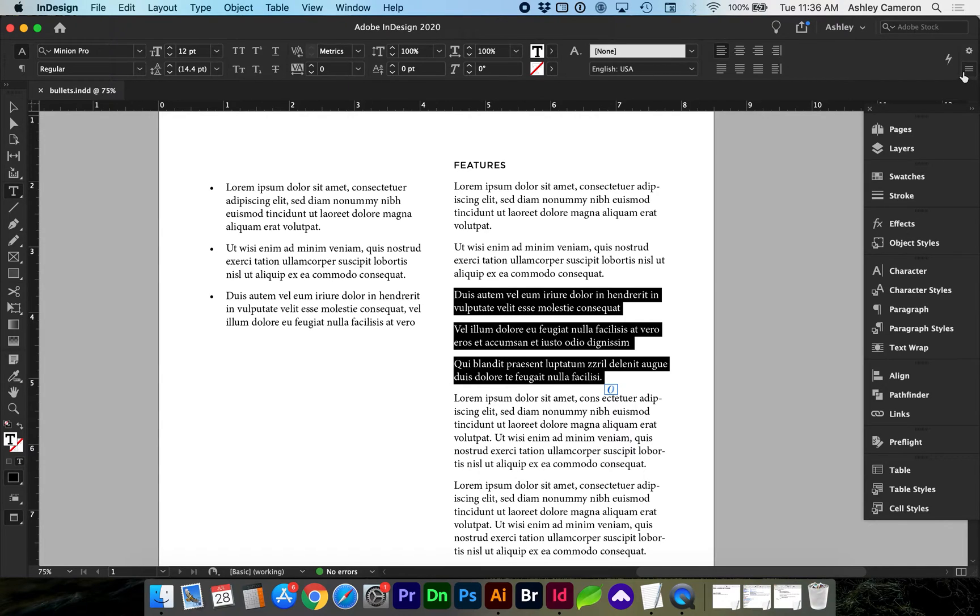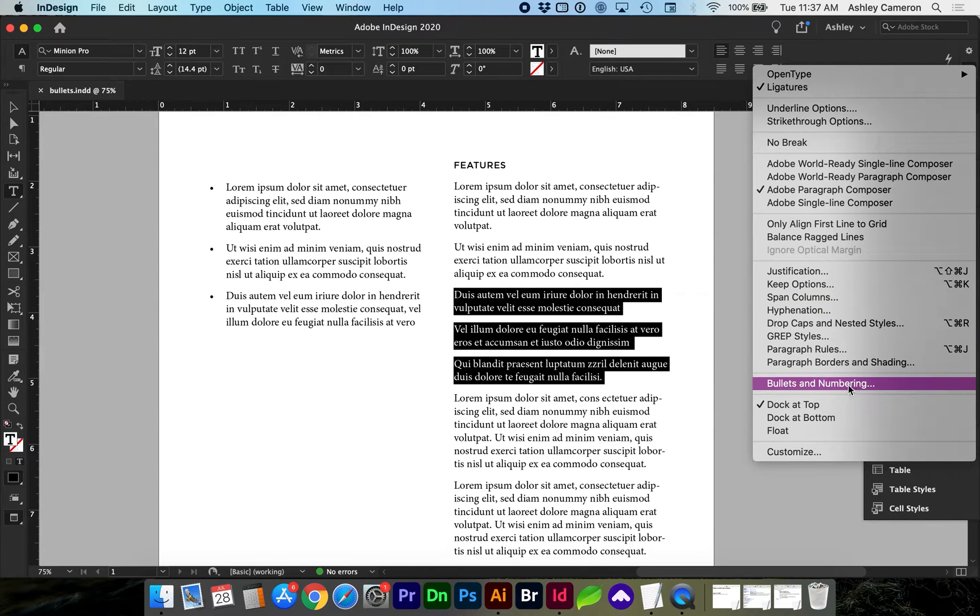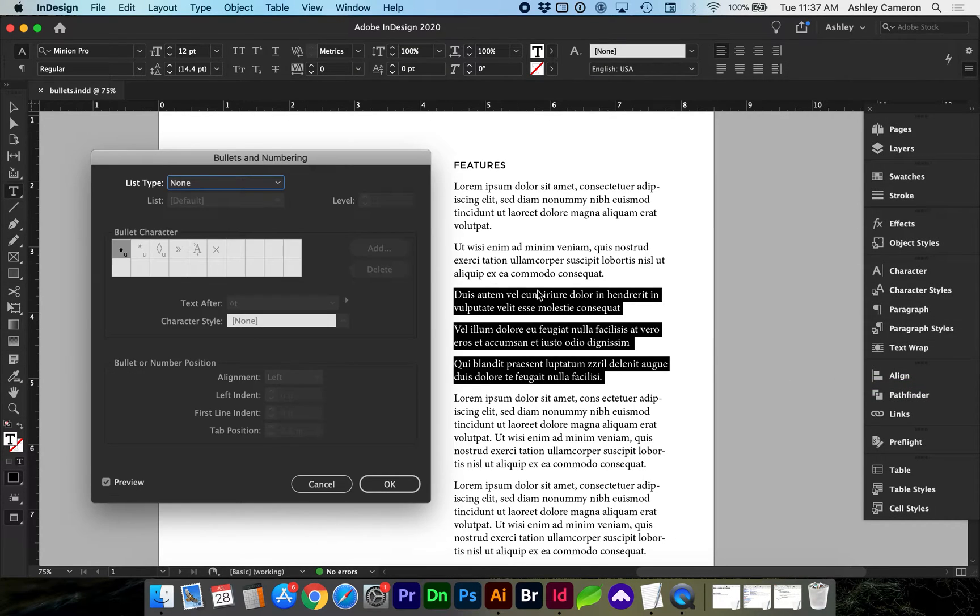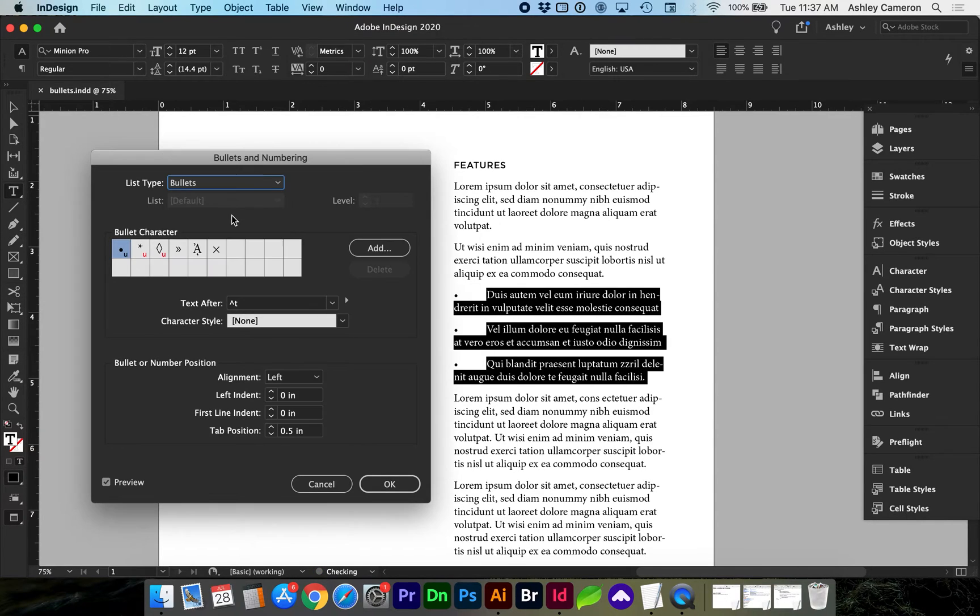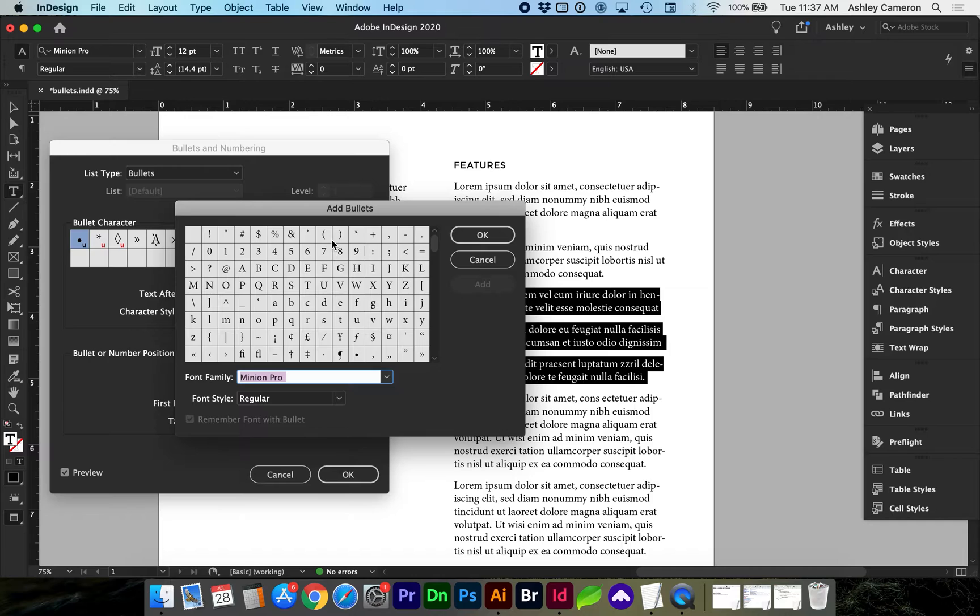Near the top right is an icon with three lines. You can click on that to get a fly out and you'll see bullets and numbering. Now we have a dialog box where we can select which type we would like. We can also add depending on whatever font we're using.